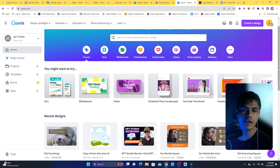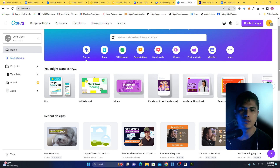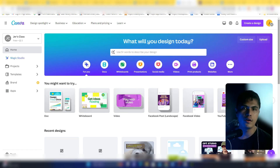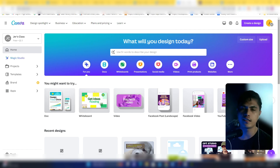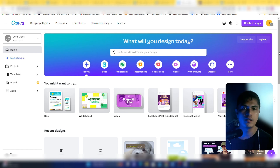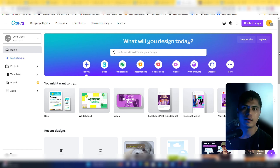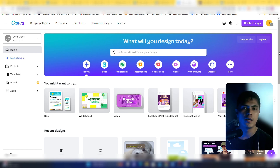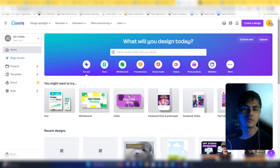If you don't know what Canva is, it's a graphic editing app that allows you to create graphics. There are a lot of ways to monetize Canva — it can be selling services for YouTube thumbnail creation. I see a lot of people doing this and actually making money. You can also create social media images for businesses or creating templates.